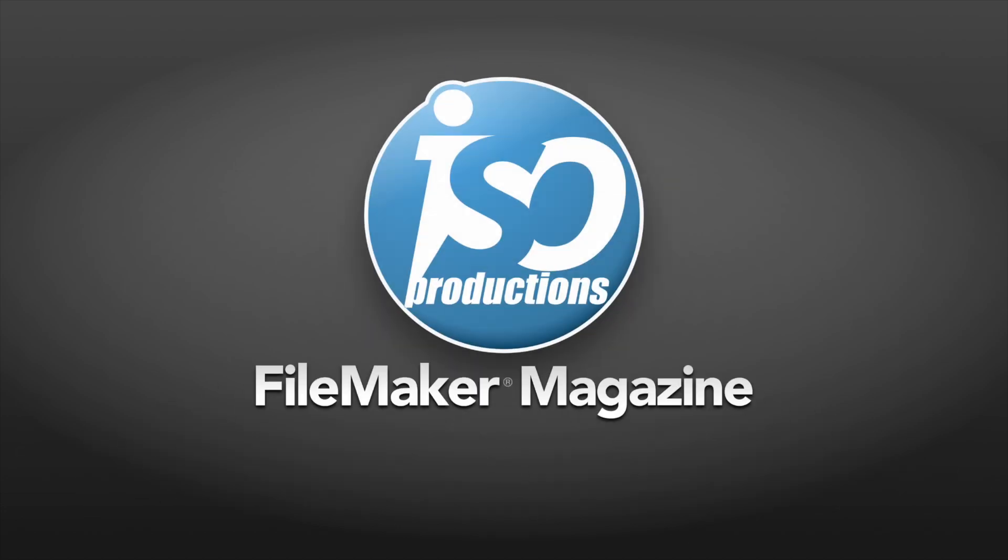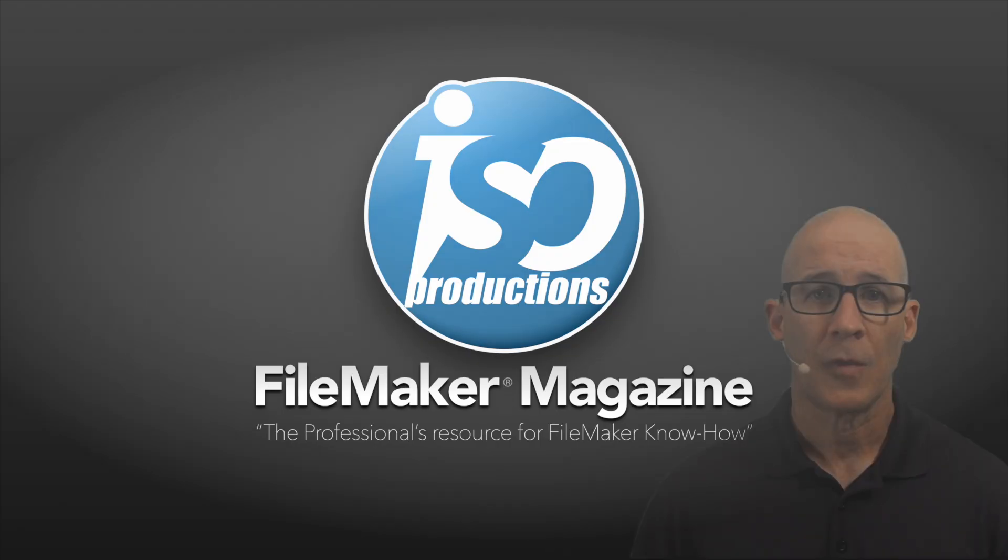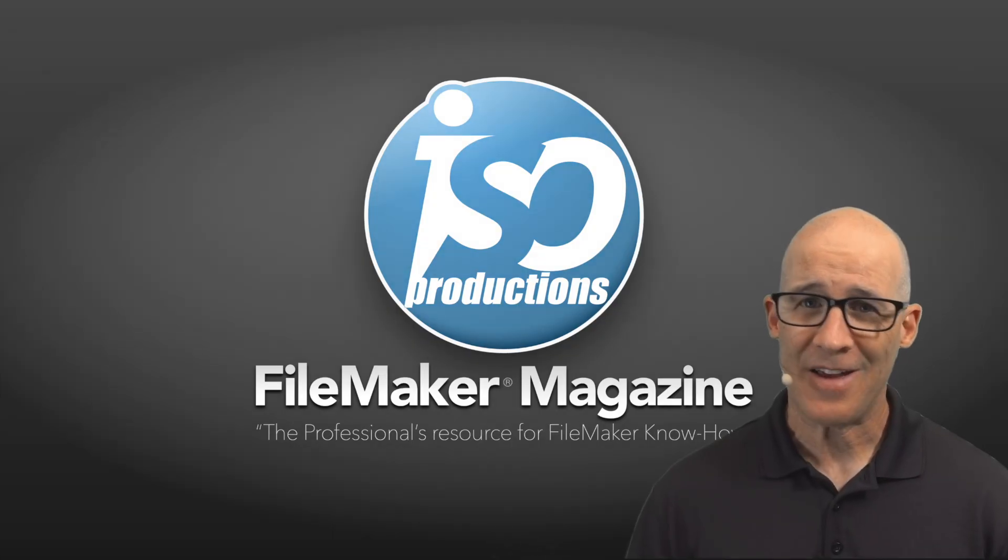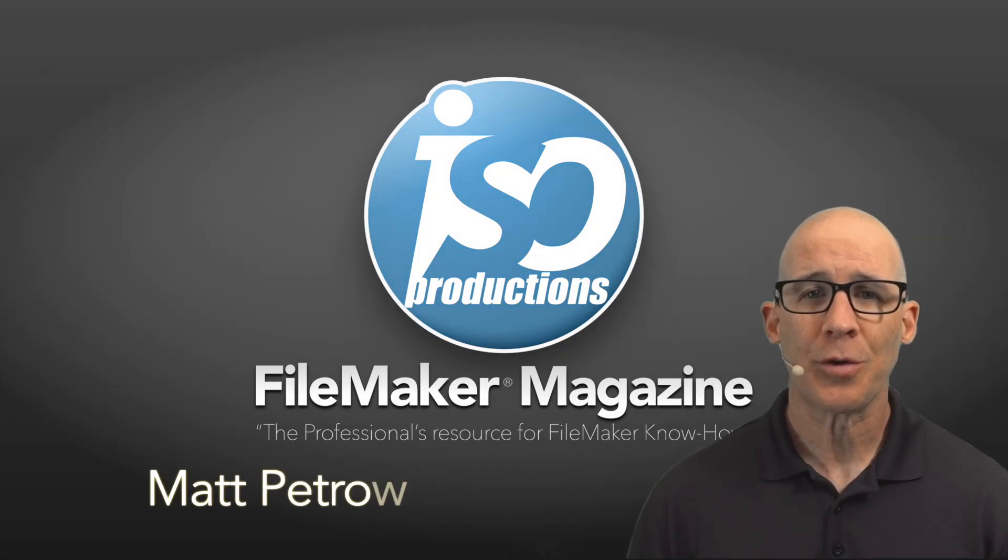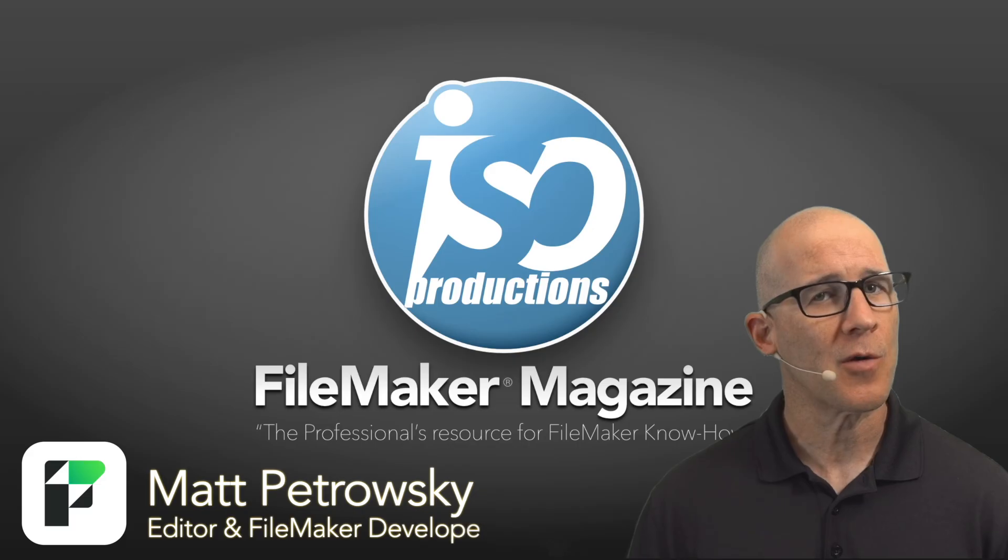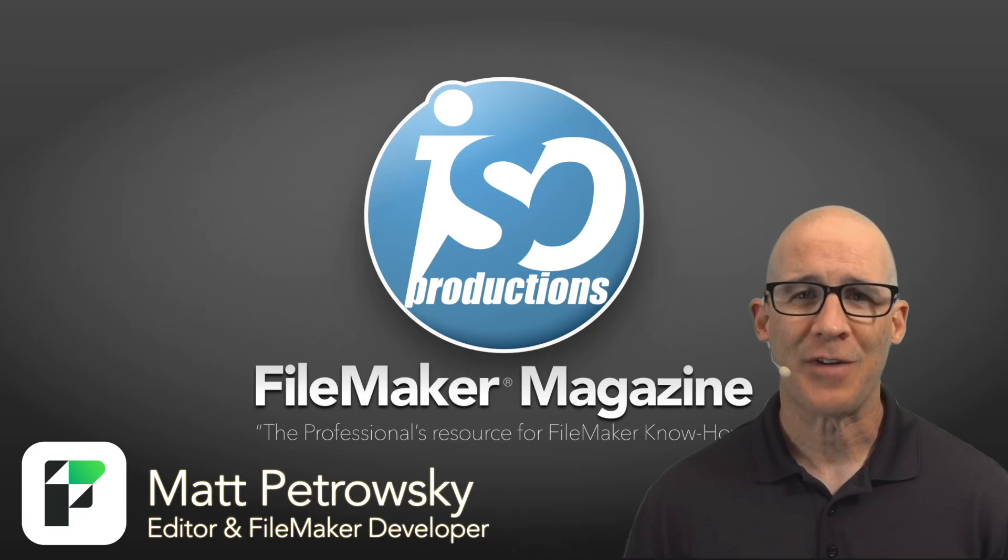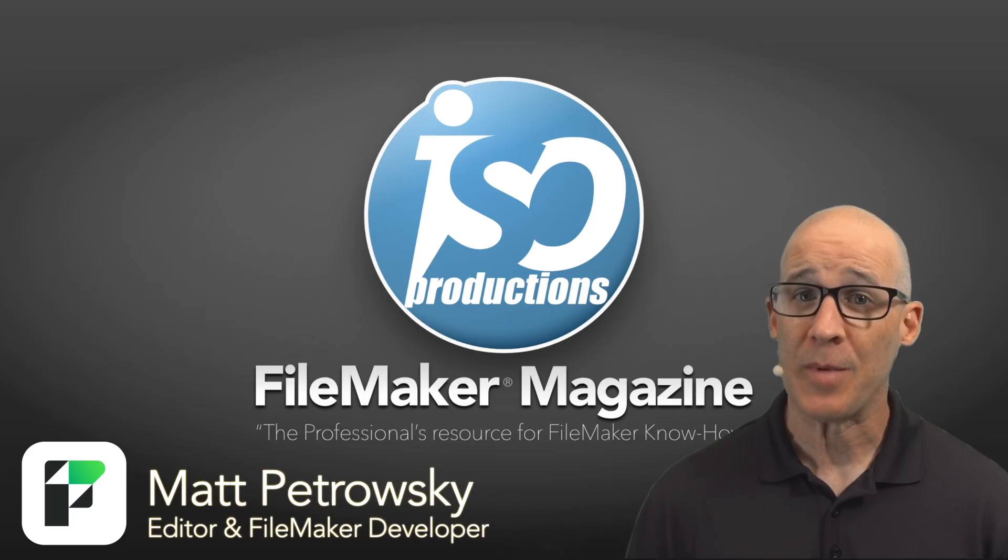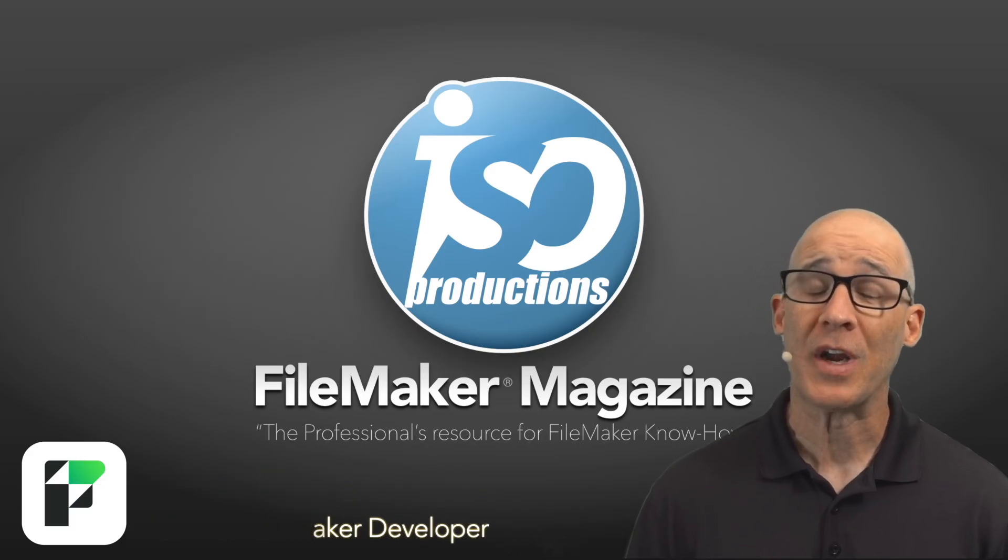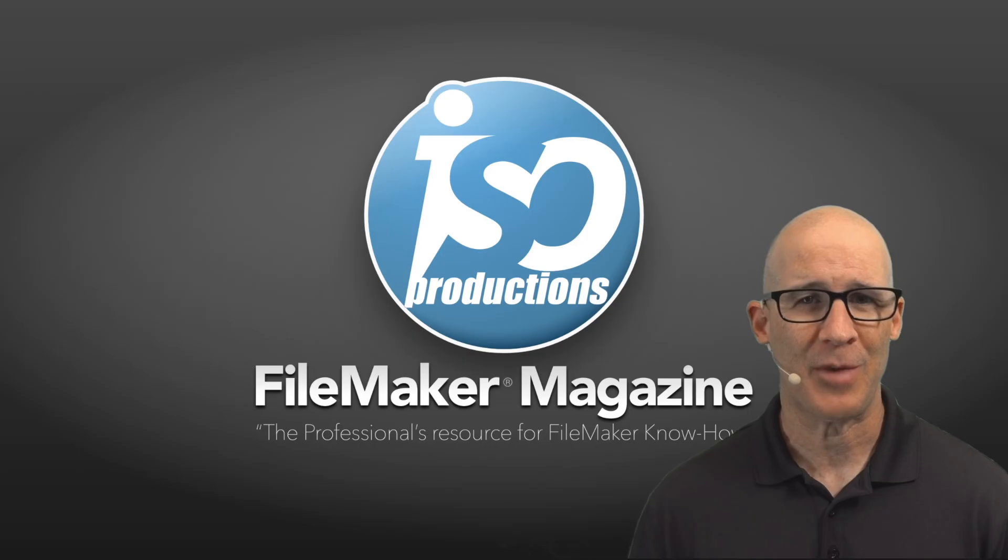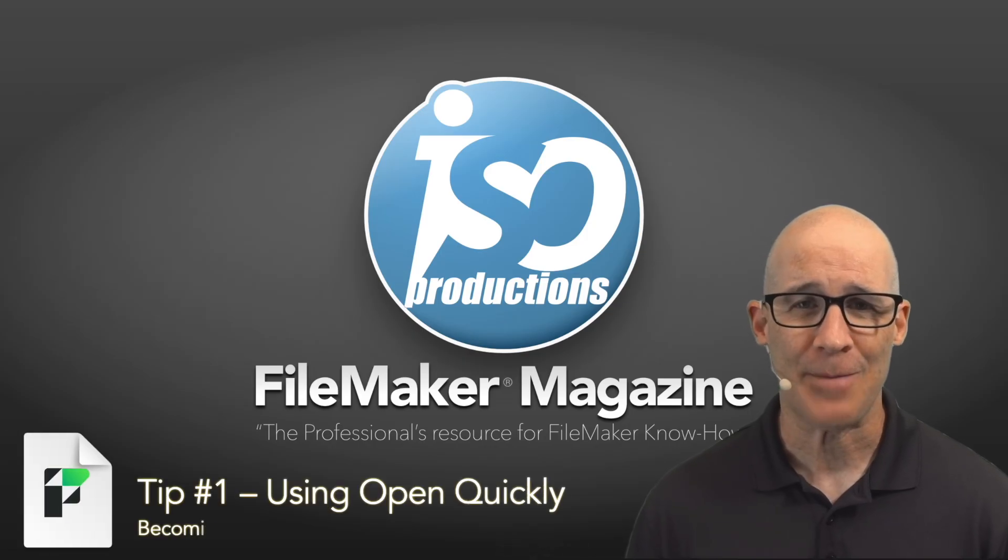ISO FileMaker Magazine, the professional's resource for FileMaker know-how. Well hello there and welcome back to yet another FileMaker tutorial video where we are going to learn more about what you can do in FileMaker Pro. My name is Matt Metrowski, bringing you these tutorials from my website FileMakerMagazine.com.